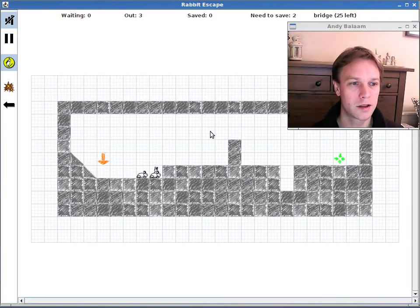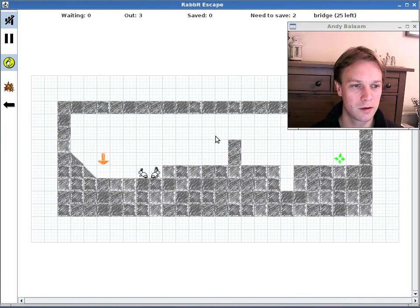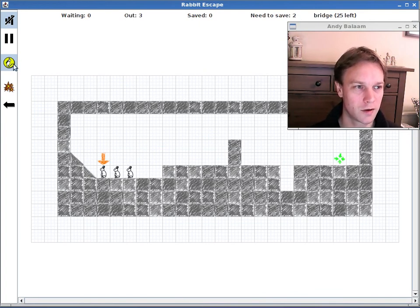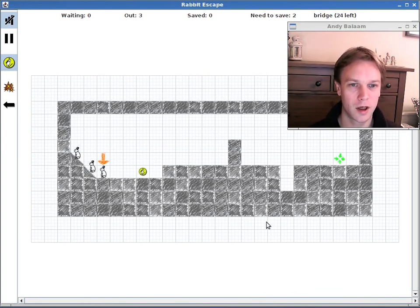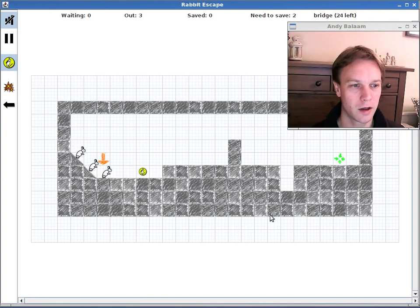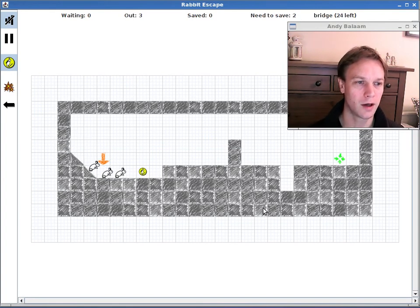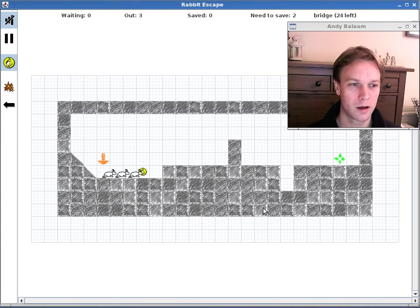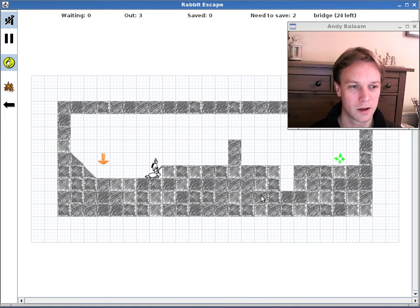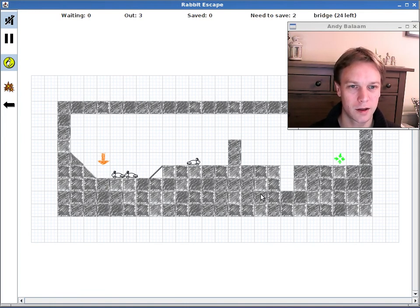So it's as easy as that to make a level. Please do send me your great ideas for levels. I'm really interested to see them. And hopefully, if I really like them and you agree with that, I'd like to include some of them in the next version of the game. So I do enjoy doing that. And I'll see you next time.